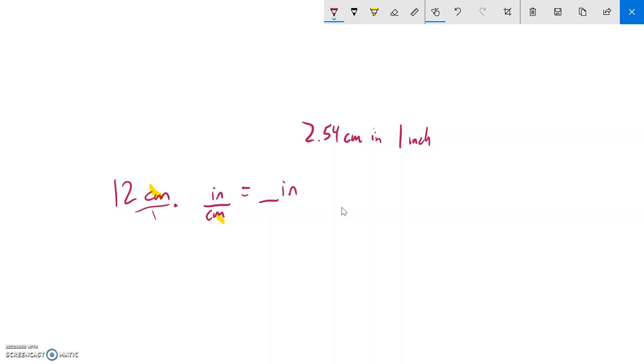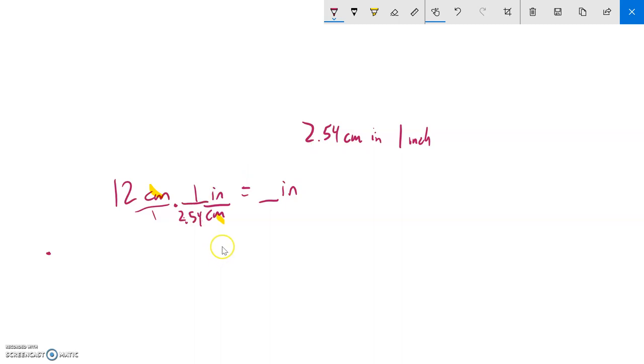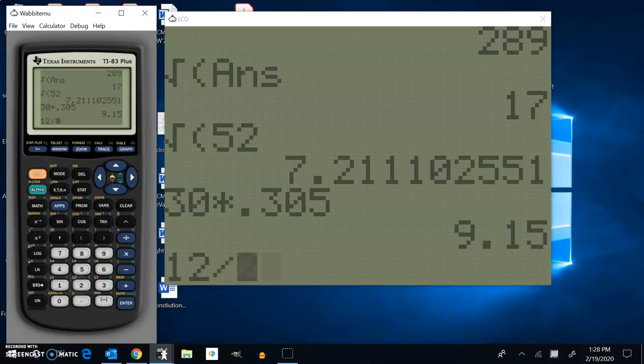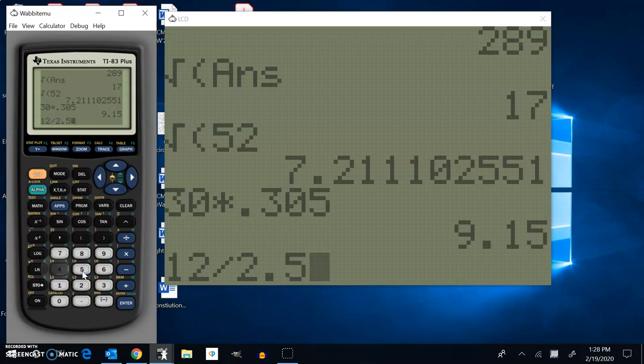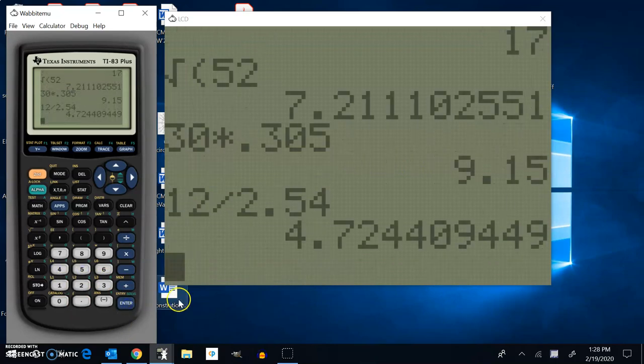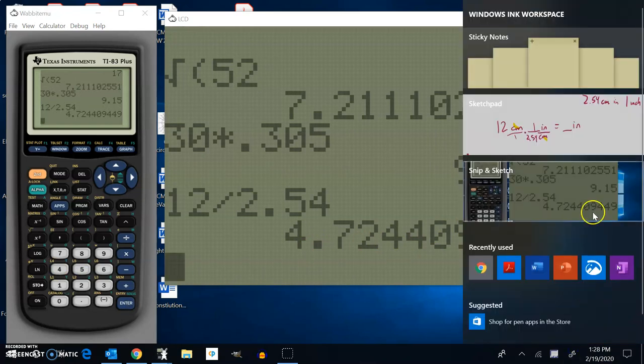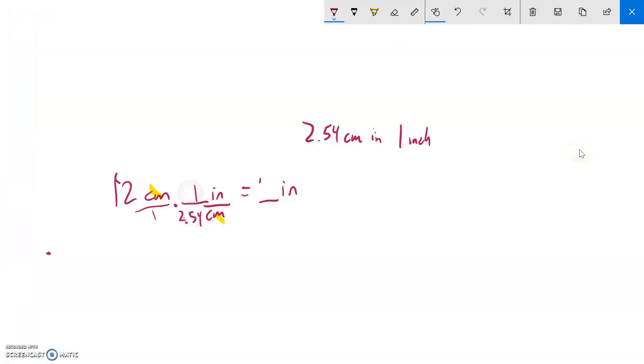Now let me attach the actual numbers: it's one inch and 2.54 centimeters. Notice that now that I have this fraction, I'll end up with 12 divided by 2.54, which is about 4.72. Again the words help me set up the problem.